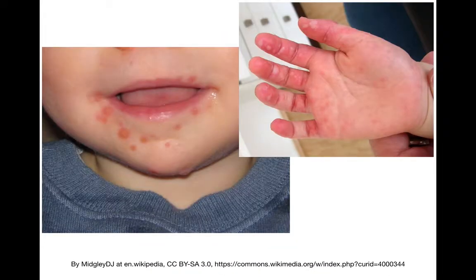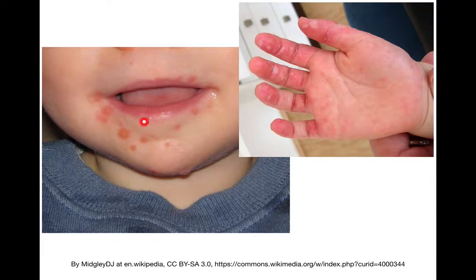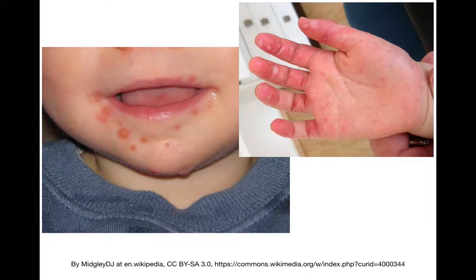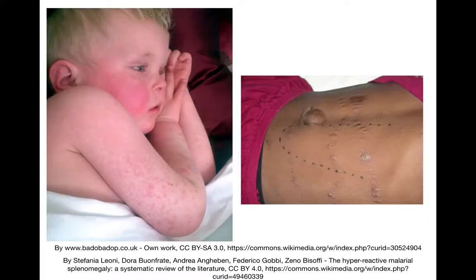Sometimes it's not strep throat. Sometimes you'll take a look and see small punched-out ulcerations on the child's lips, mouth, and even on the tongue. And sometimes you get lucky and you'll see the rash on the hands as well. So this is a classic case of hand, foot, and mouth. You certainly wouldn't want to treat that with antibiotics.